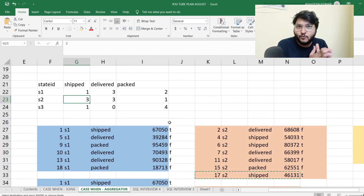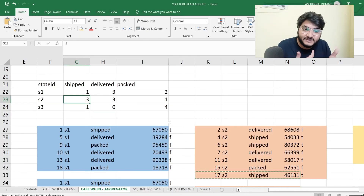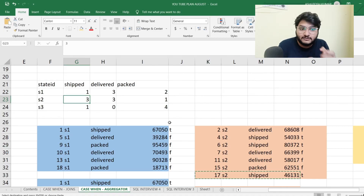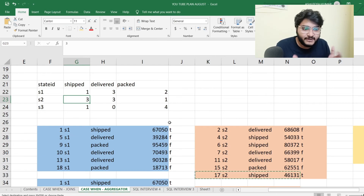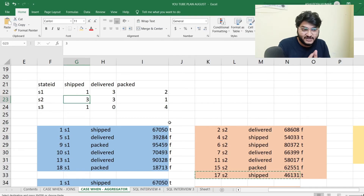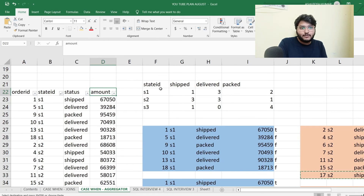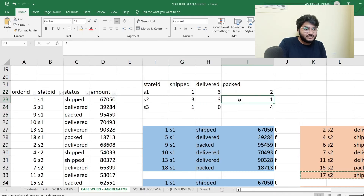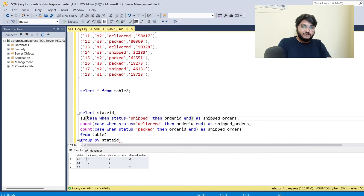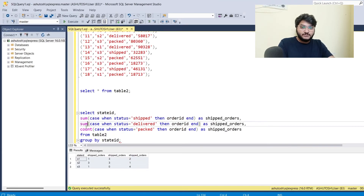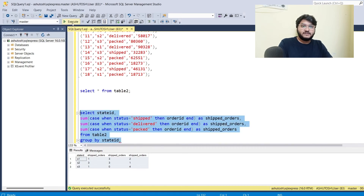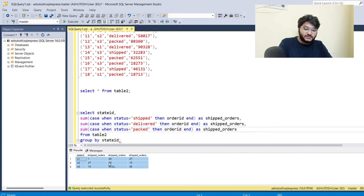Now, the same thing — what if I want to know the total transaction amount per state: how much is in the shipped stage, how much in the delivered stage, and how much is packed? Instead of COUNT we'll use SUM, and that will do the necessary thing. Let me apply SUM and execute — you can see the output I've got.